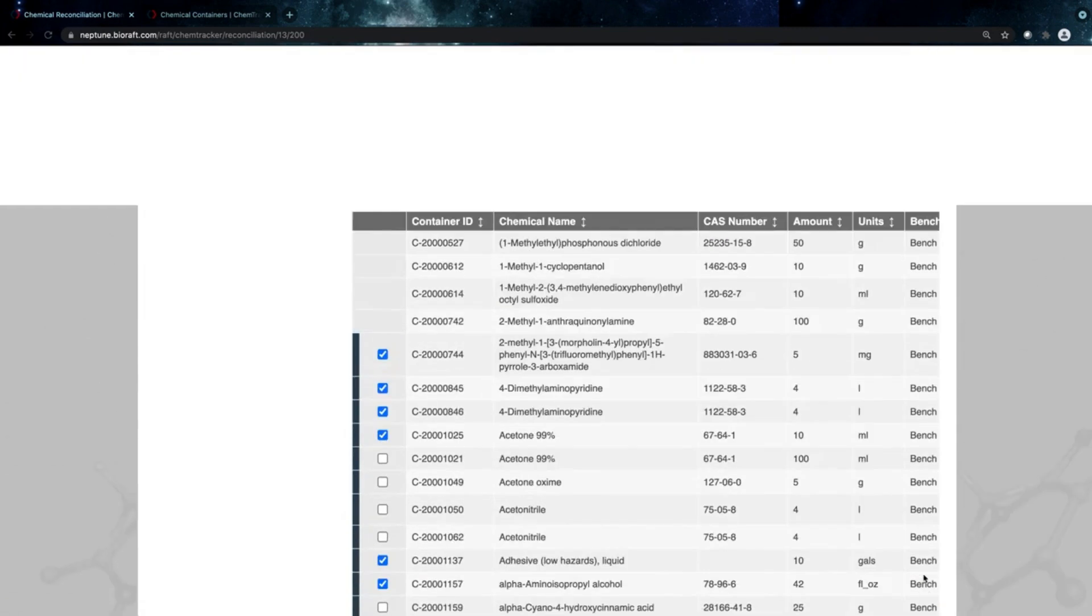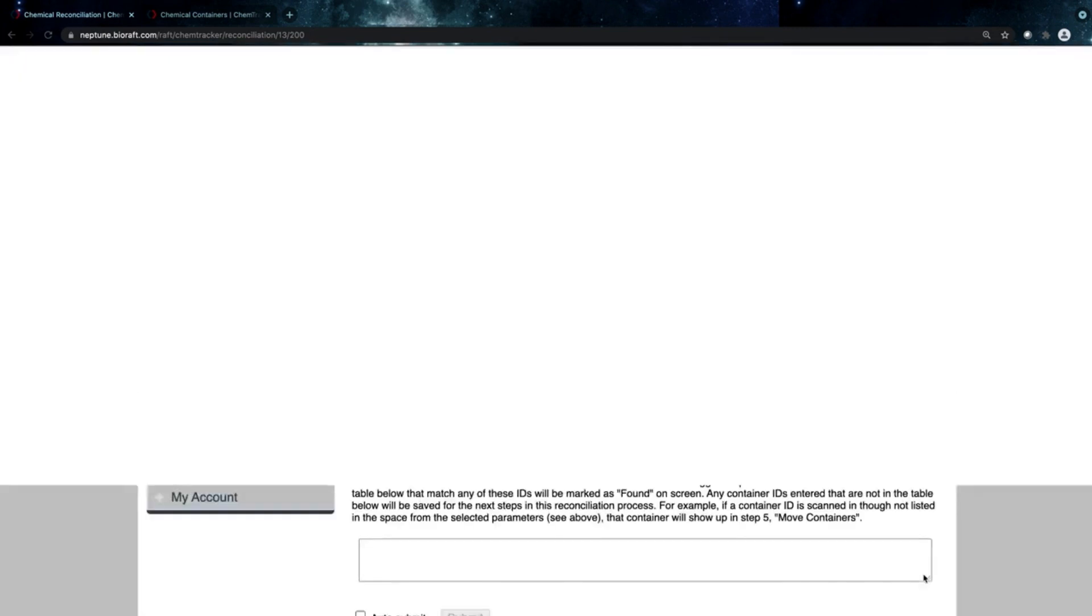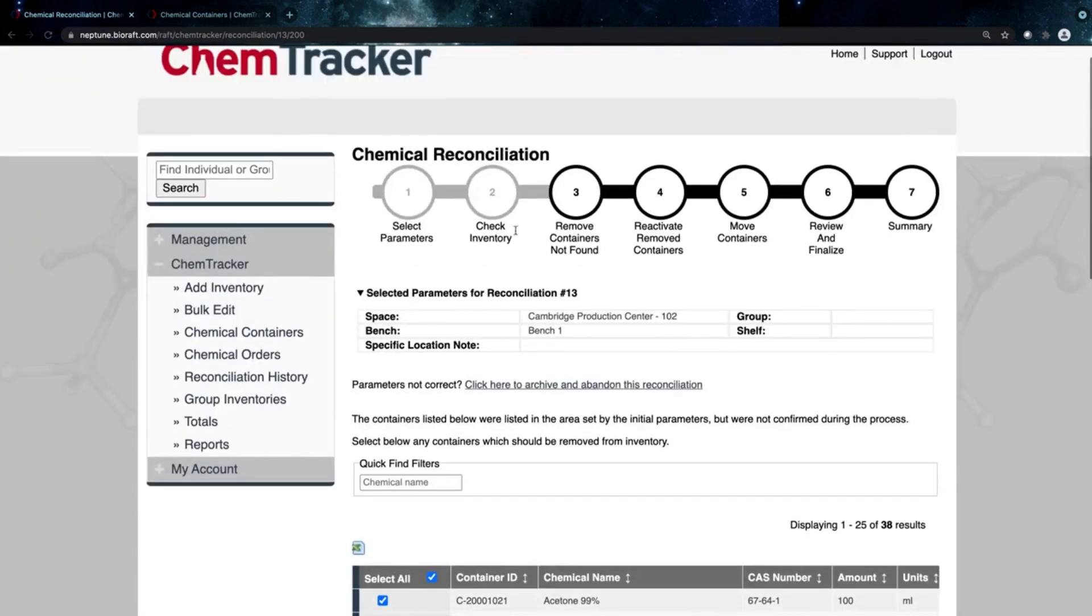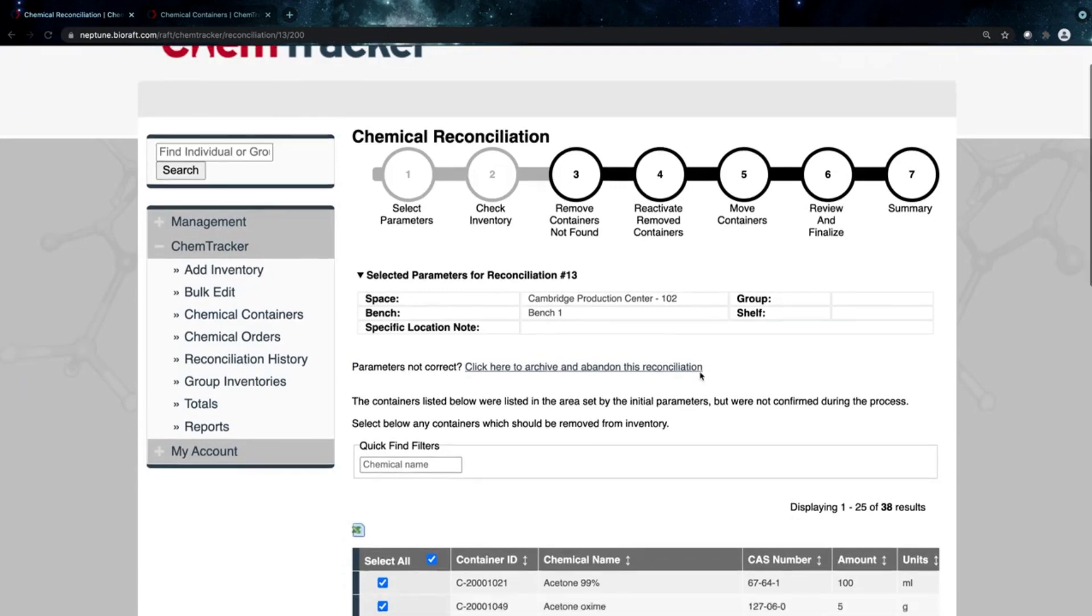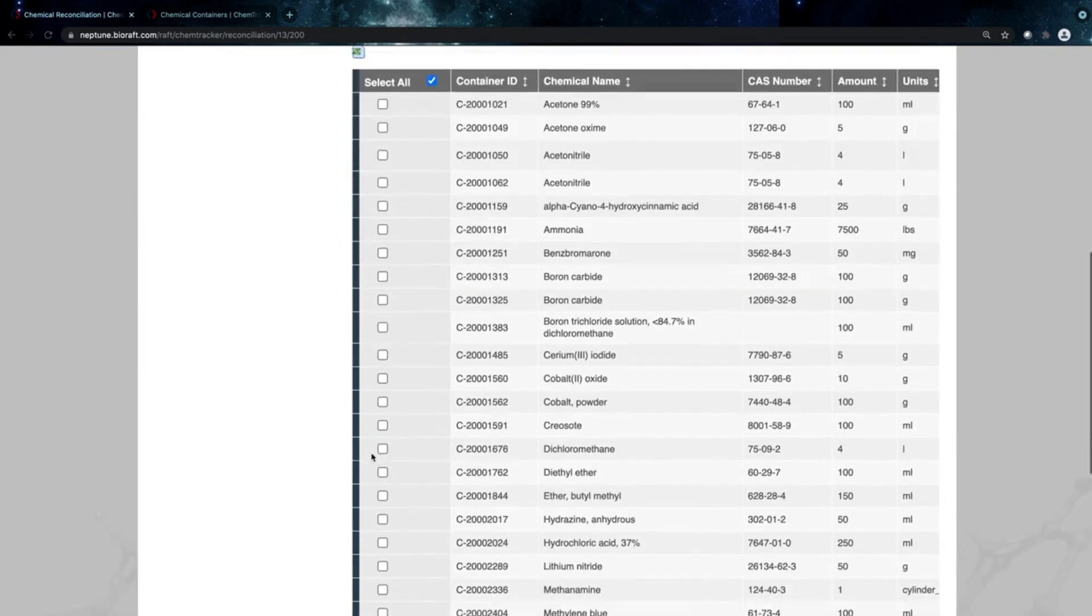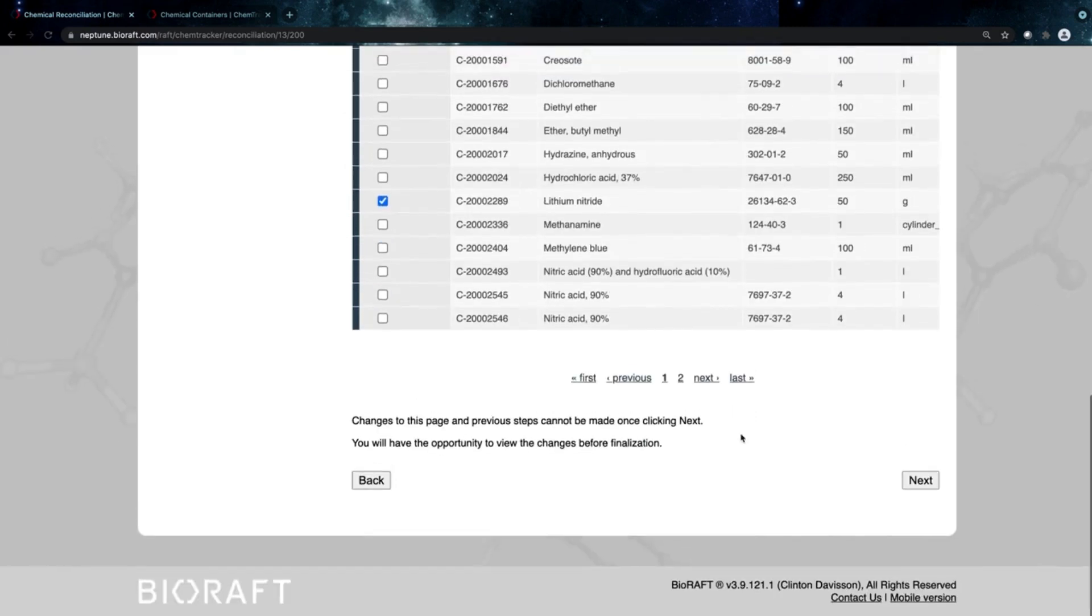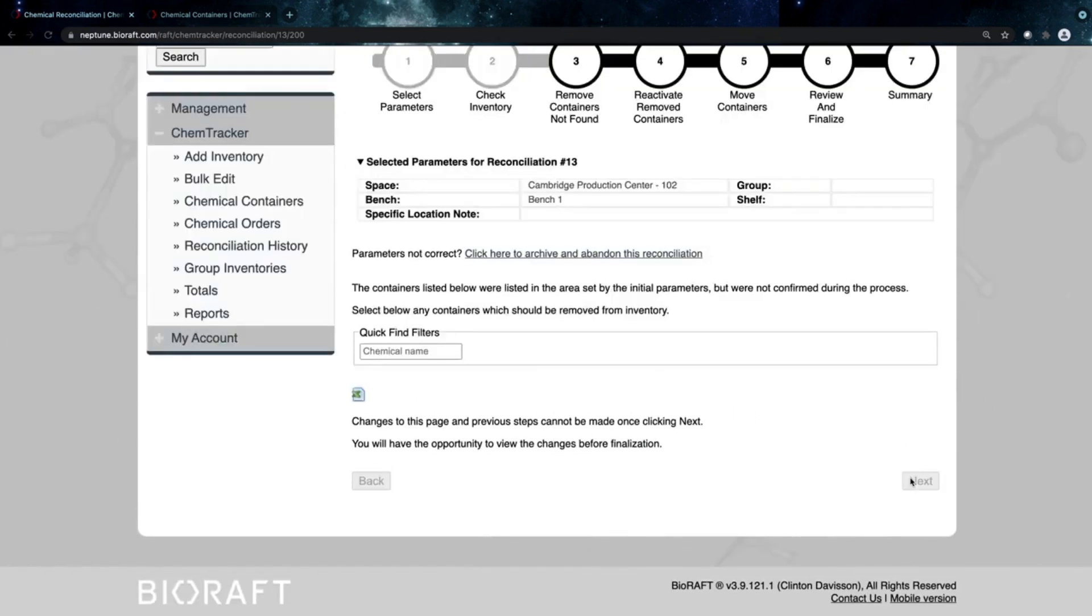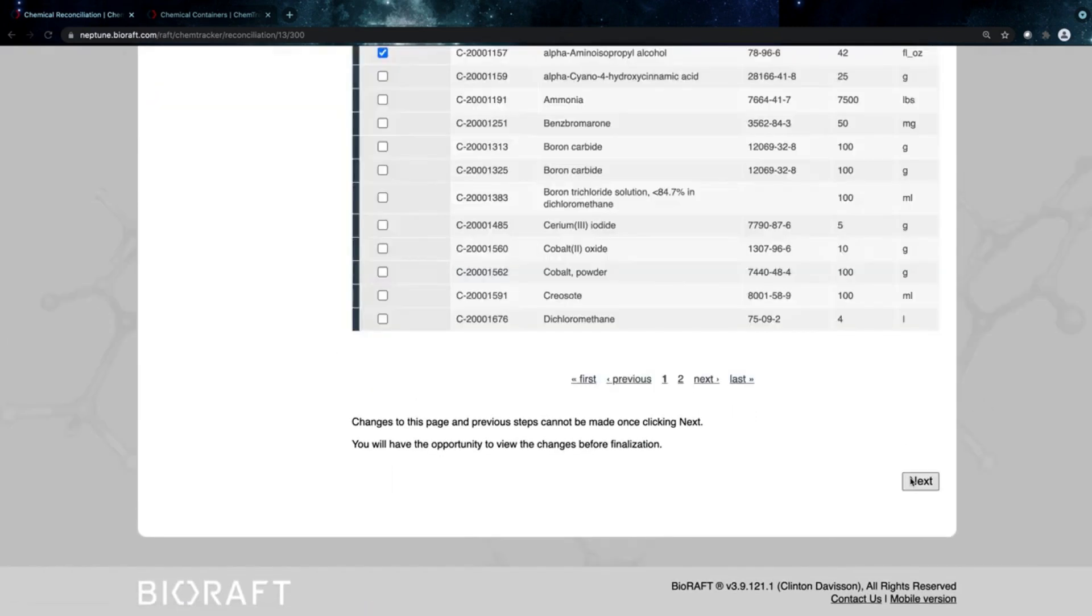Again, I won't get confused—I'll be able to see all the steps that I need to do here. I can remove any containers I didn't find if I wanted to, so maybe a few of these containers, maybe lithium nitride and boron carbide. Maybe I know those are empty and someone just forgot to mark it here.